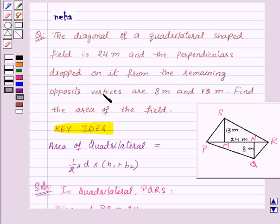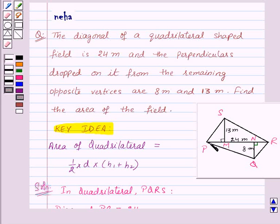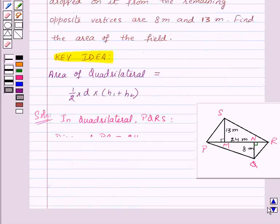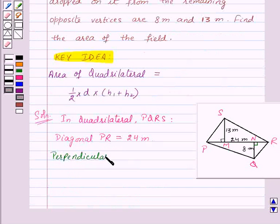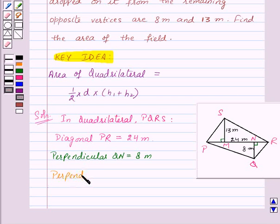We are given that the perpendiculars drawn on the diagonal from the remaining opposite vertices are 8 meters and 13 meters. So QN is the perpendicular to PR, and SM is also a perpendicular to PR. Therefore, perpendicular QN is equal to 8 meters, and perpendicular SM is equal to 13 meters.